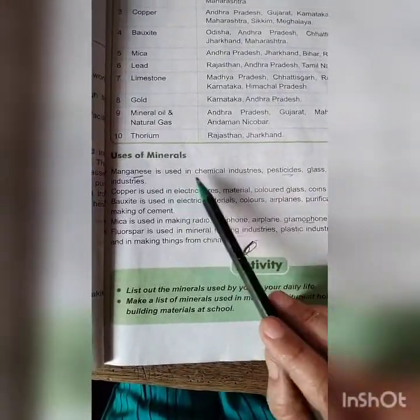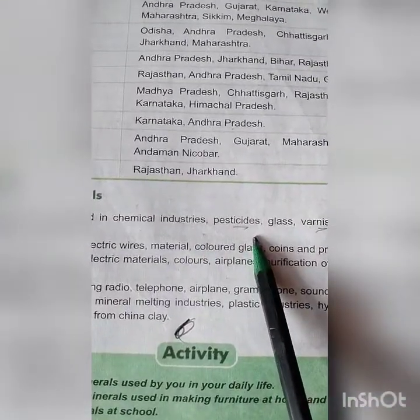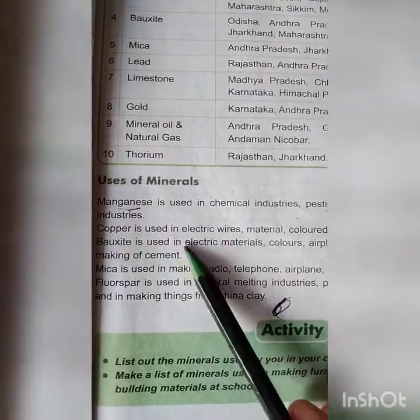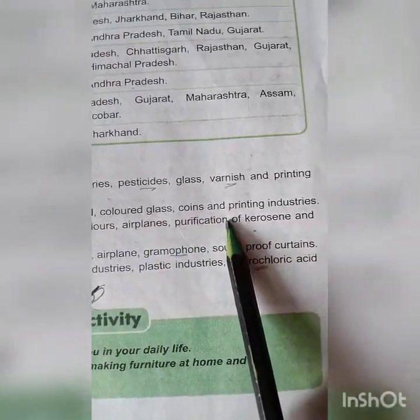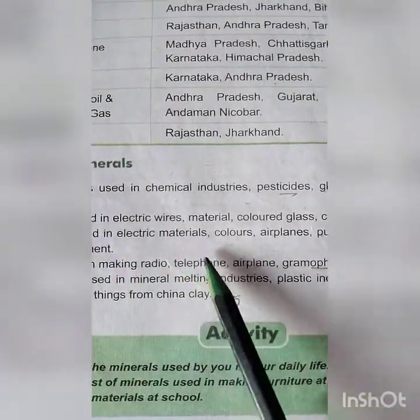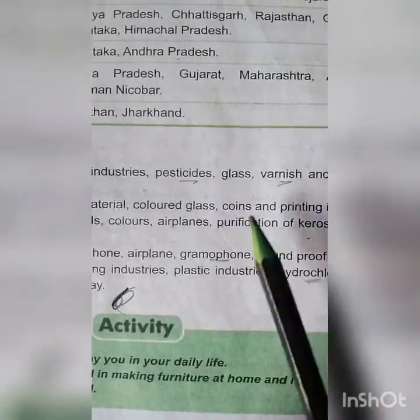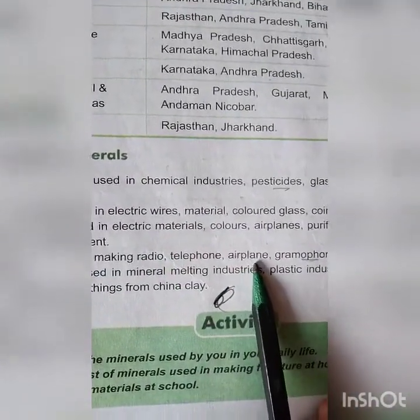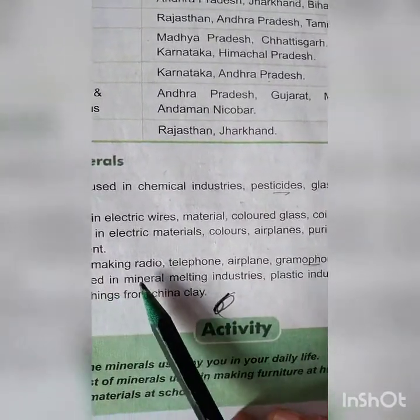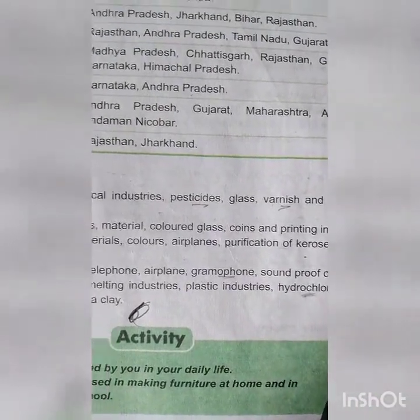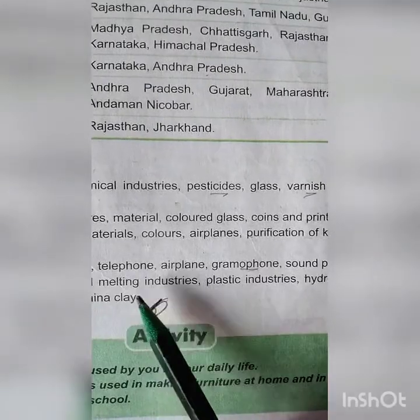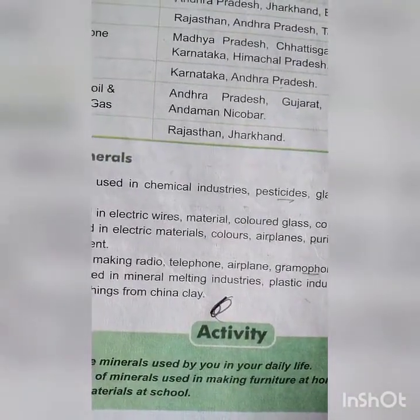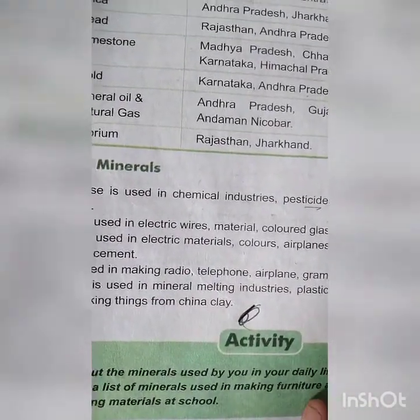Now let us see the uses of minerals. Manganese is used in the chemical industry, pesticides, glass, varnish, and printing industries. Copper is used in electric wires, materials, colored glass, coins, and printing industries. Bauxite is used in electric materials, colors, airplanes, purification of kerosene, and making of cement. Mica is used in making radio, telephone, airplane, gramophone, and soundproof curtains. Phosphor is used in mineral melting industries, plastic industries, hydrochloric acid, and in making things from china clay.